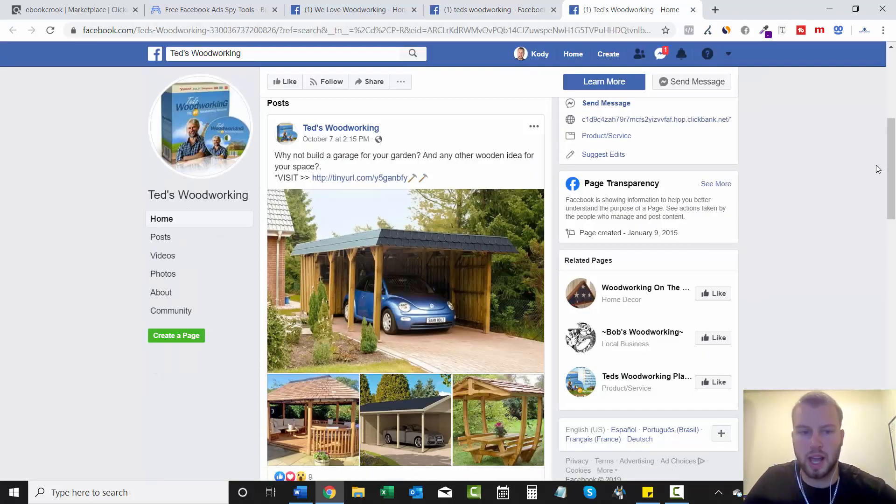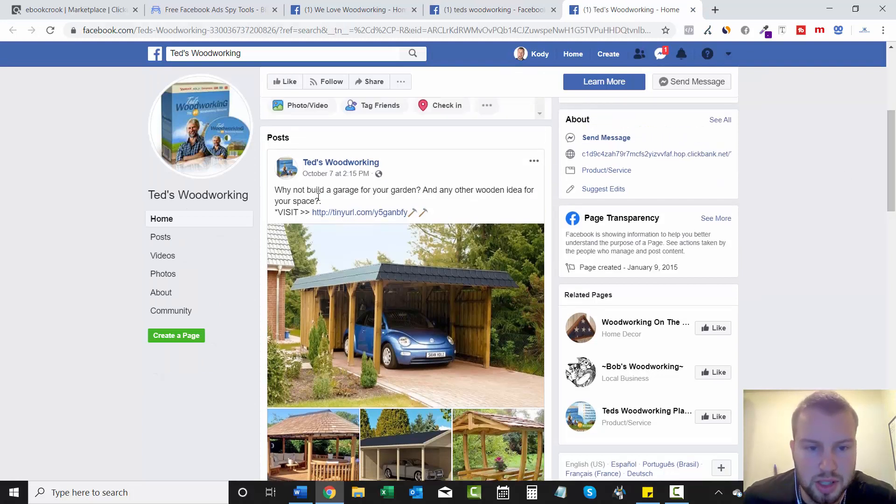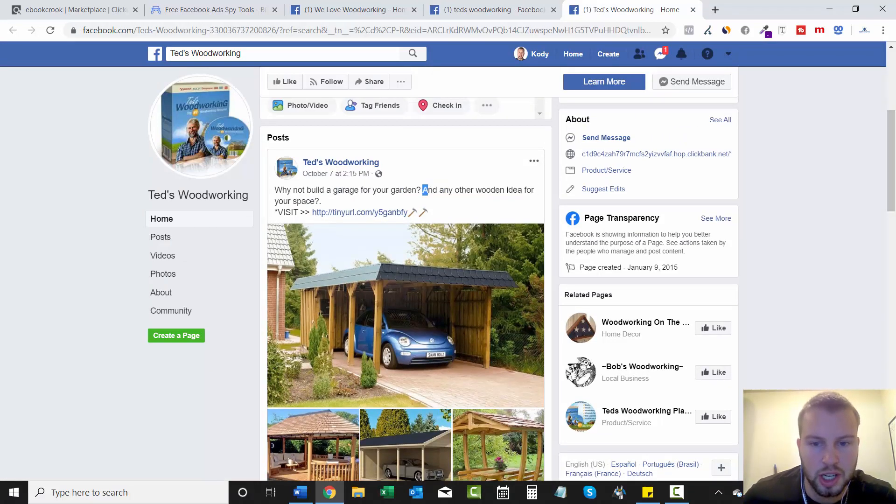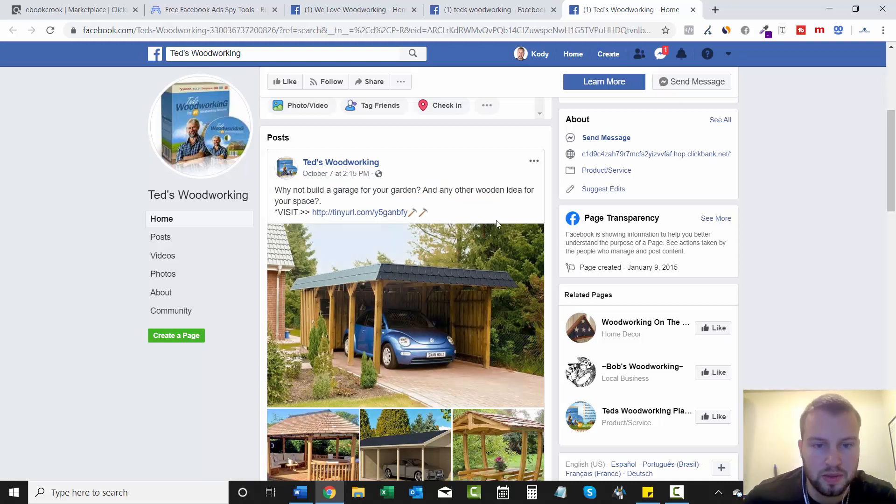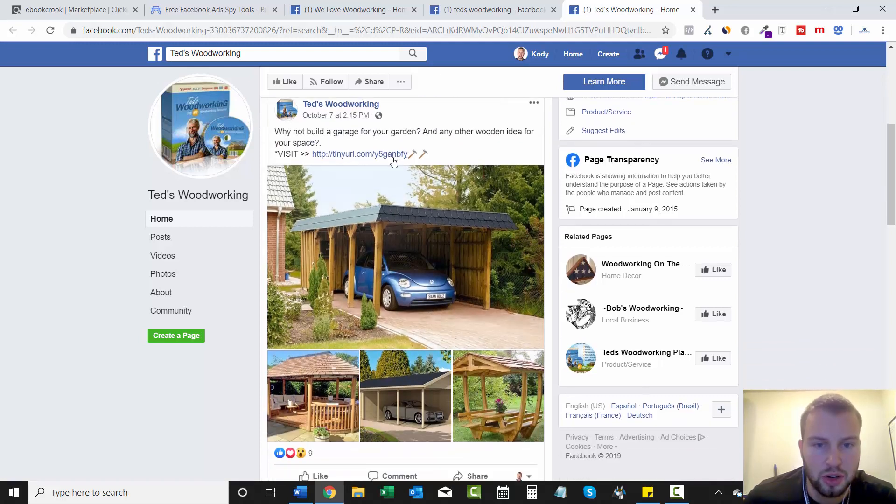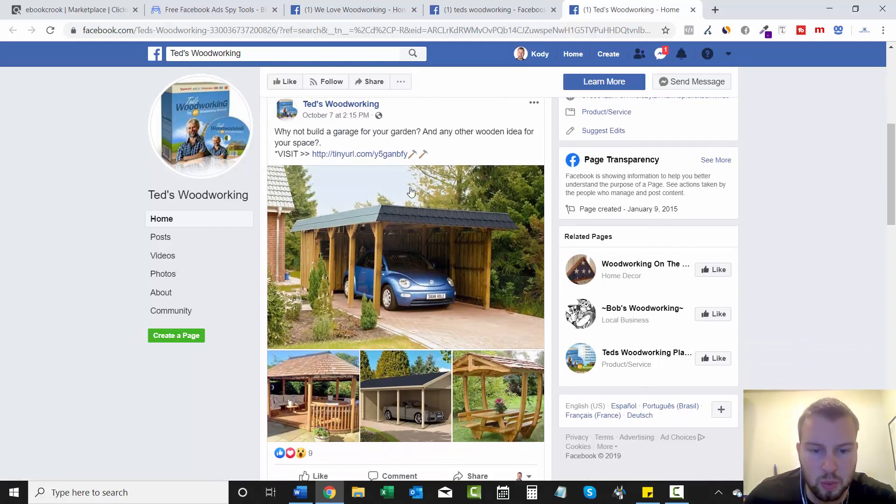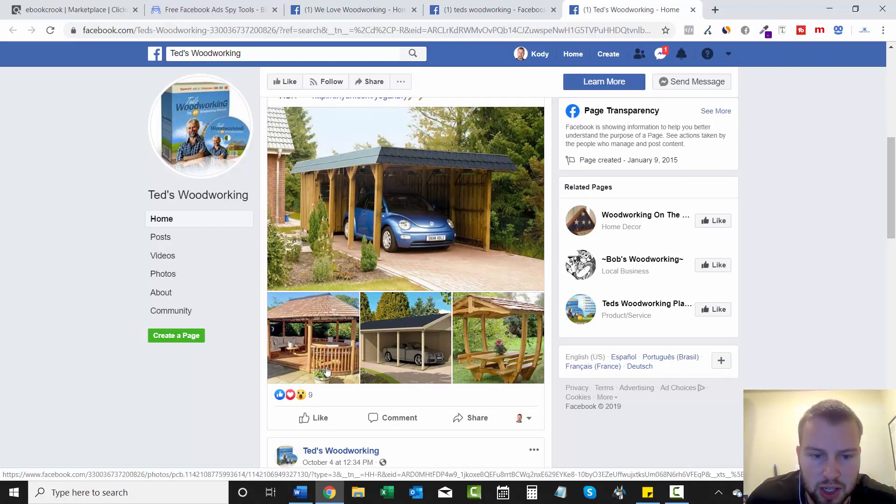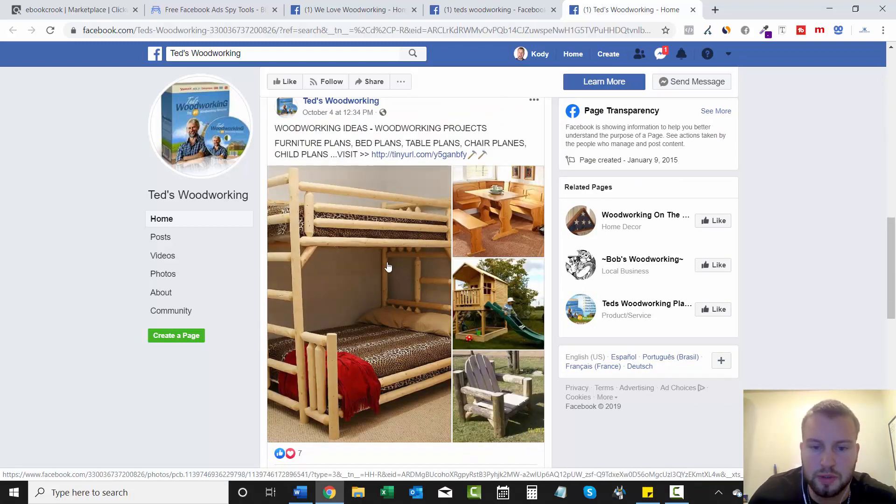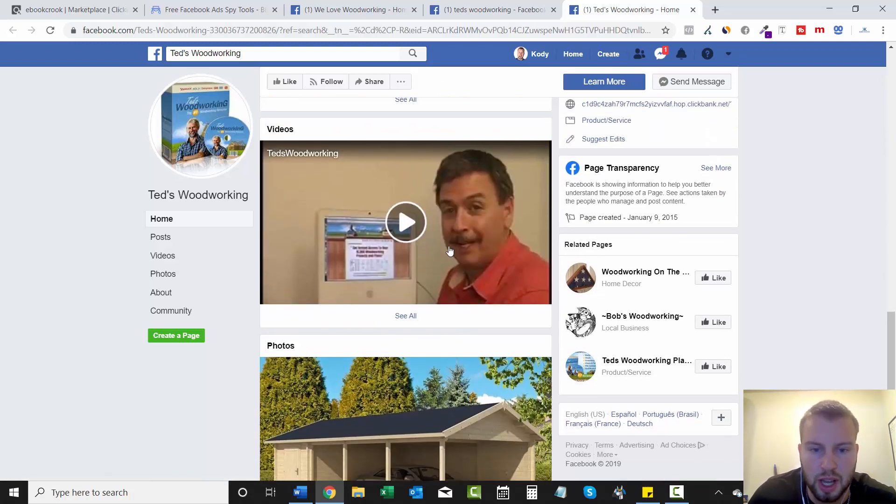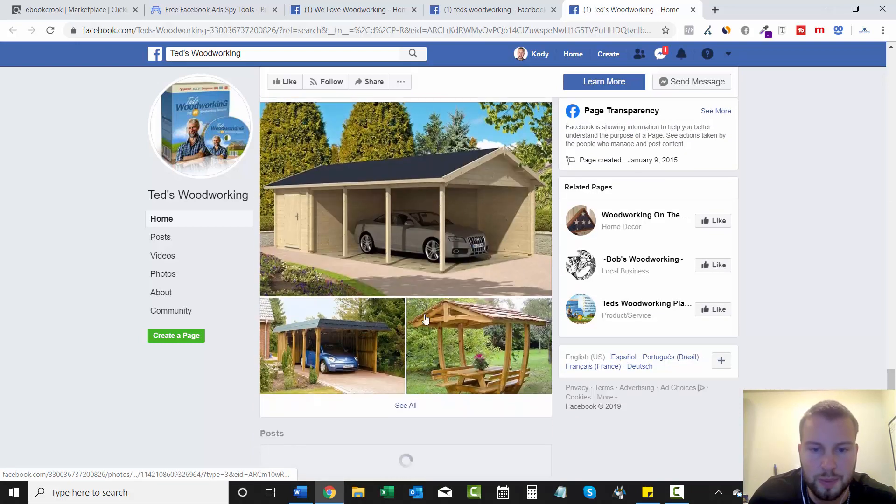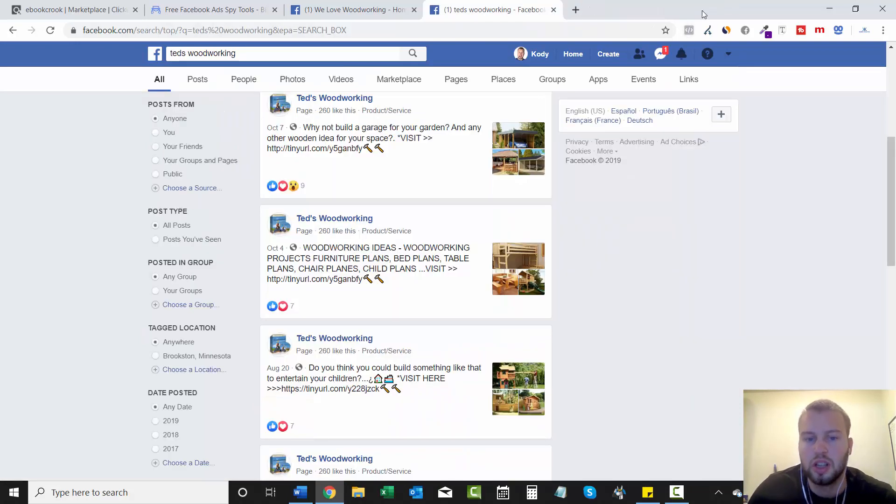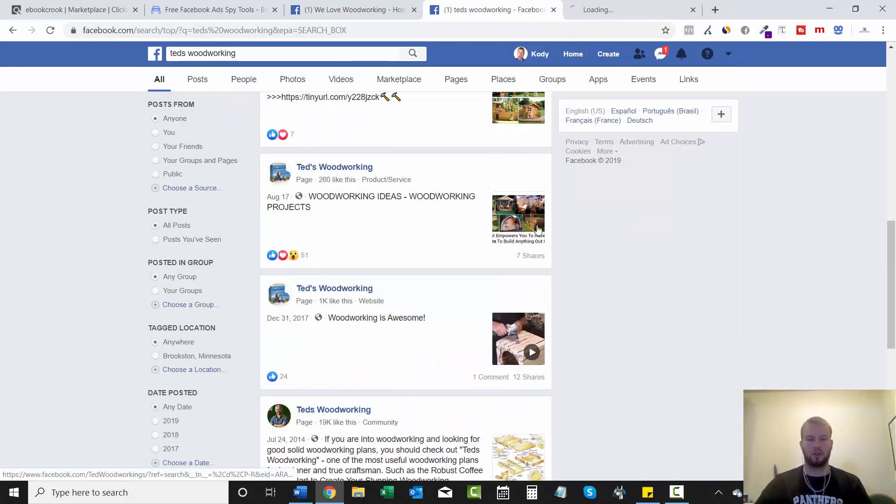This page is not running ads, but as you can see a couple of days ago, why not build a garage for your garden and any other wooden for your space, visit tiny URL, wifi, whatever that's their affiliate link. And they're using these pictures. So you could even swipe those and go through, they got videos, more pictures. I'll try one more and see.